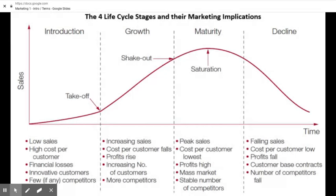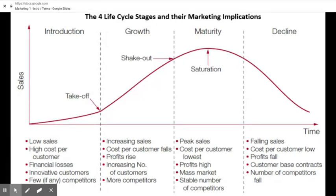Here's our chart. At introduction we hit our takeoff, start to grow, then we hit saturation and plateau at maturity — everyone knows about it. Then we have our decline. In the introduction stage: low sales, high cost per customer because there aren't many units out there, financial losses because the product hasn't been on the market long, innovative customers are the first people using the product, and there are few if any competitors because we hope we have something new.